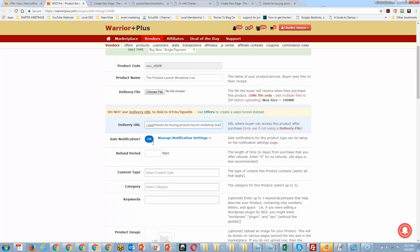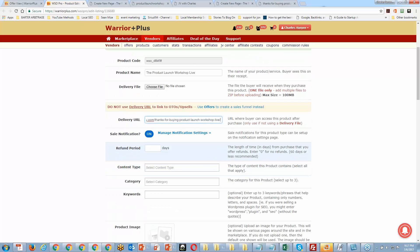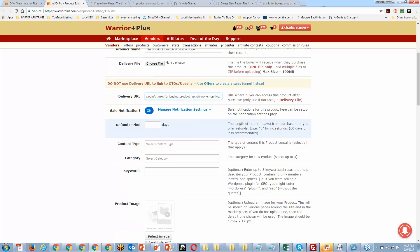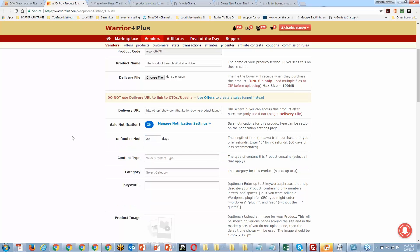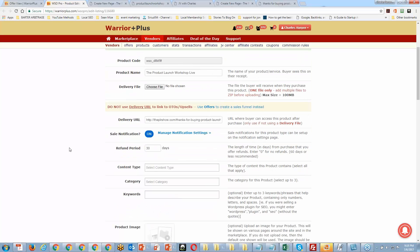Next, decide on your refund period — I'll go with 30 days. In general, the industry standard for an information product is 30 days. If you're selling PLR, you may want to consider a refund where you give people another product instead — but 30 days is the standard for information products.